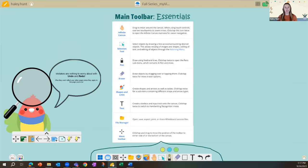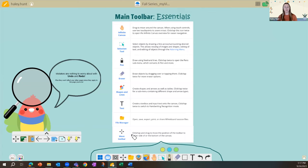Now let's talk about the main toolbar. One very powerful tool is the hand icon — we call this the infinite canvas. Within the MyViewBoard ecosystem, each slide can have multiple different pieces spread across it, so you can keep ideas grouped together on one slide with an infinite scrollable canvas.